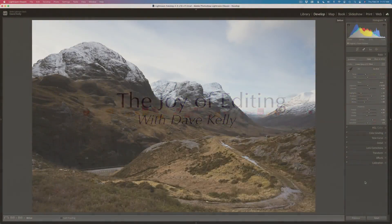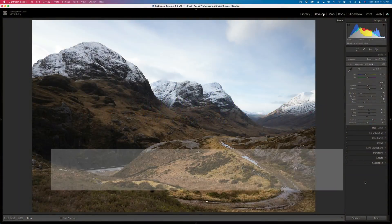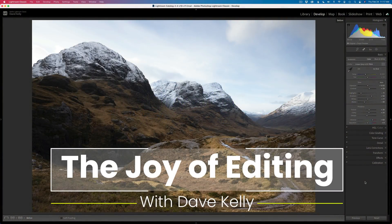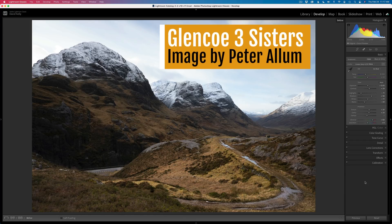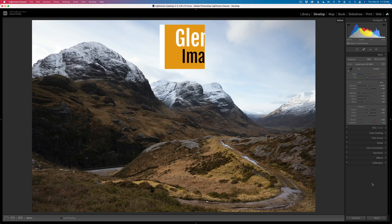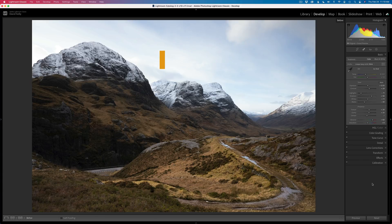Hello everyone. Welcome to the Joy of Editing with Dave Kelly. Today I have this image by Peter Ellum — I hope I'm pronouncing your name right, Peter. Today we'll be working on Peter's image. This is Three Sisters found in Glencoe, Scotland, and I hope I'm pronouncing Glencoe correctly, but please correct me if I am wrong.